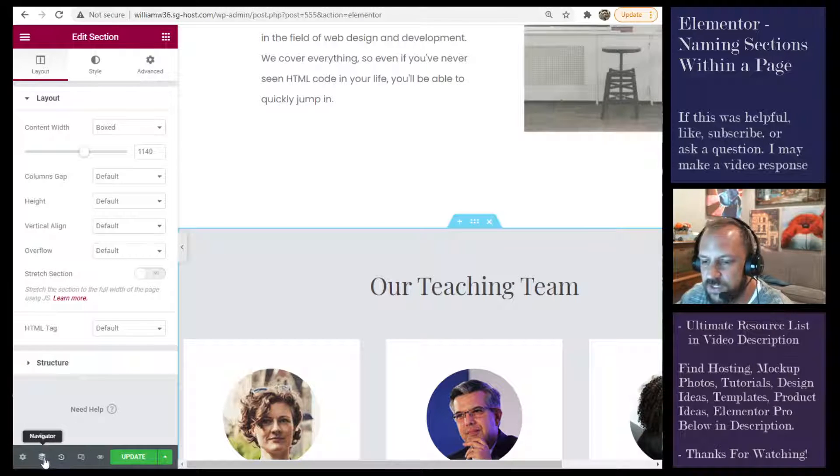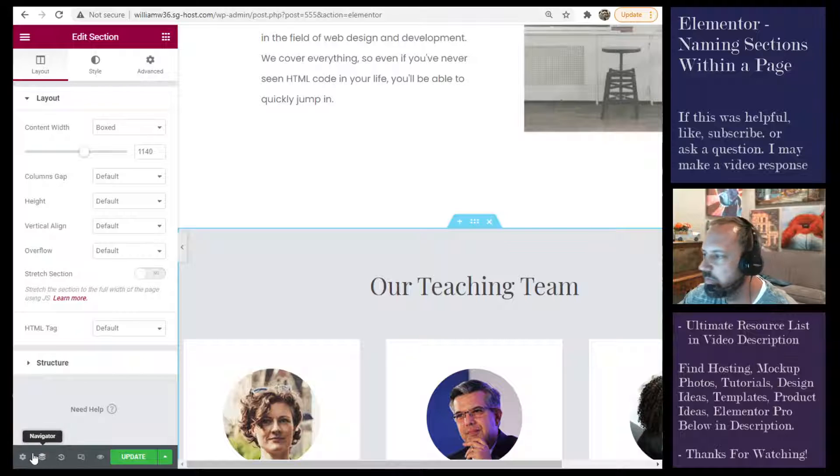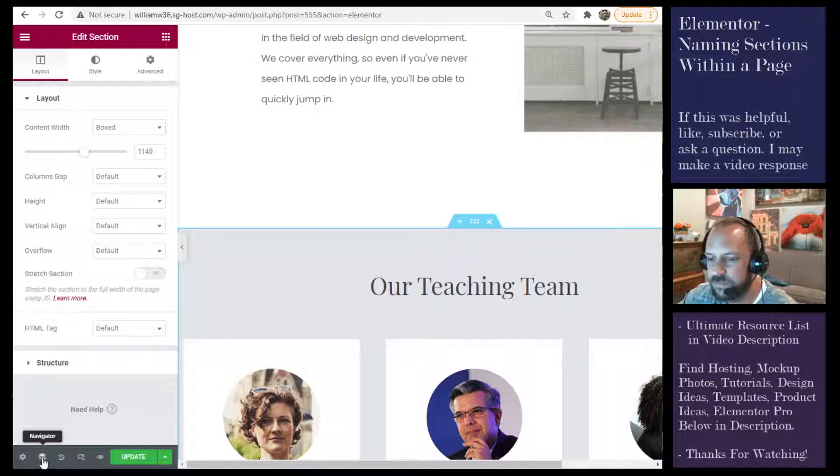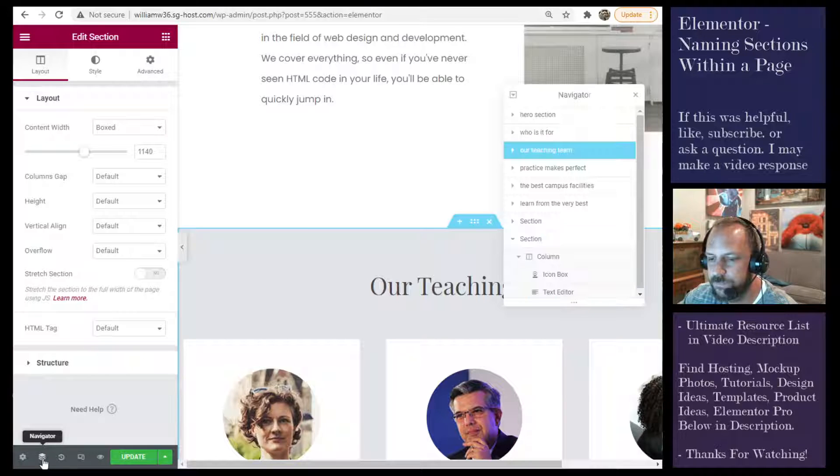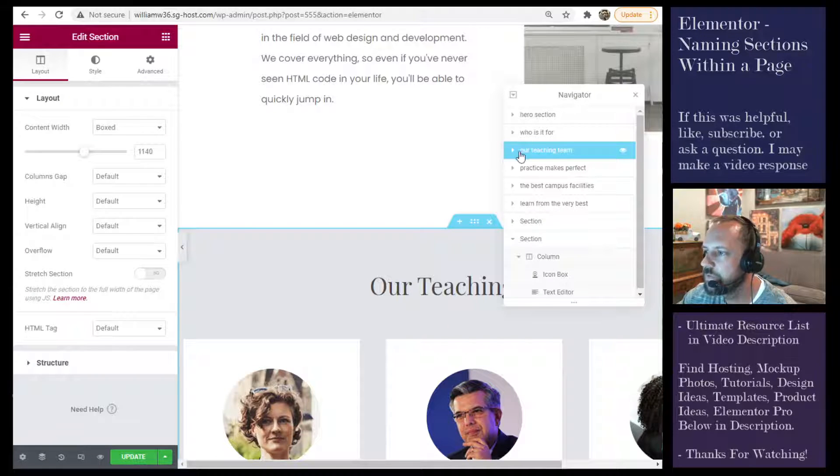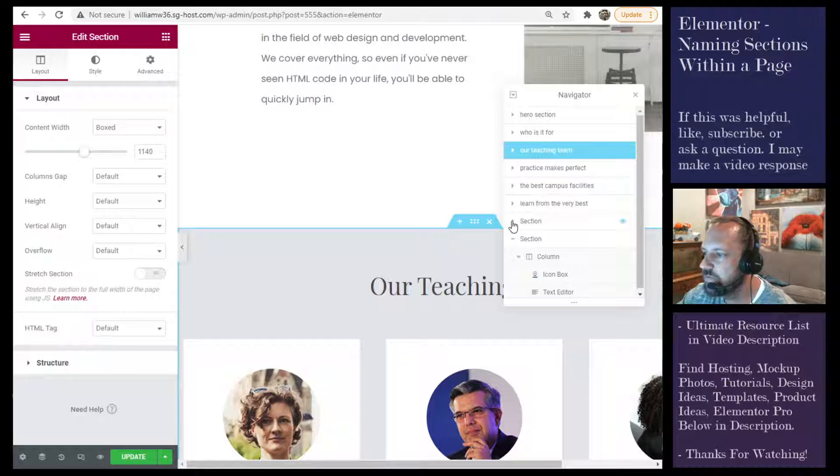When you click this navigator at the bottom left, you'll see that you have your sections labeled.